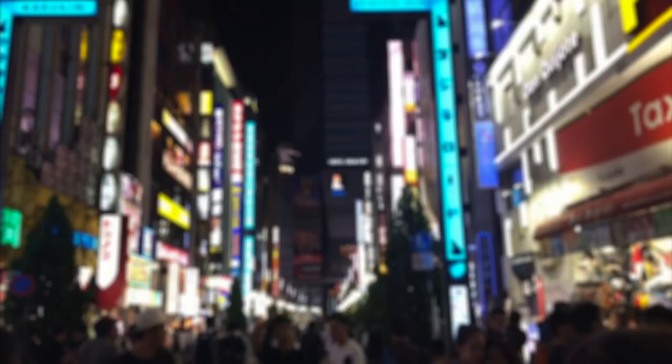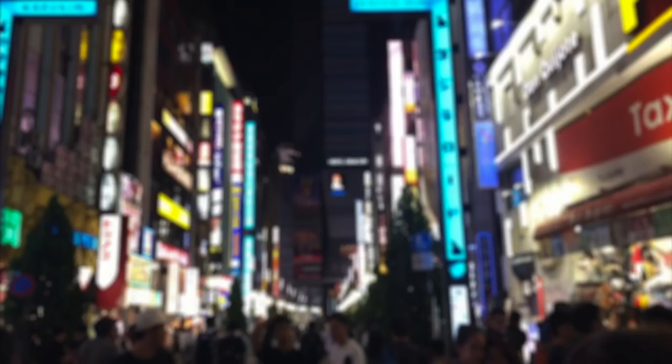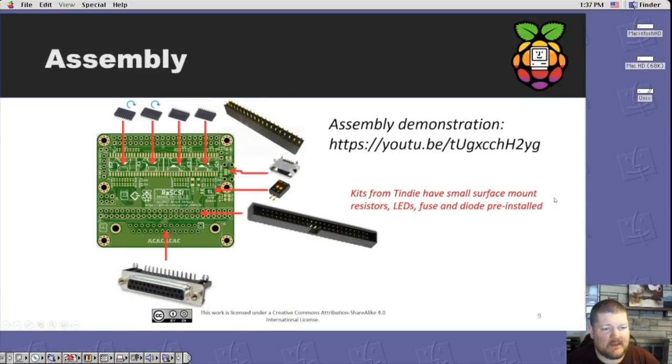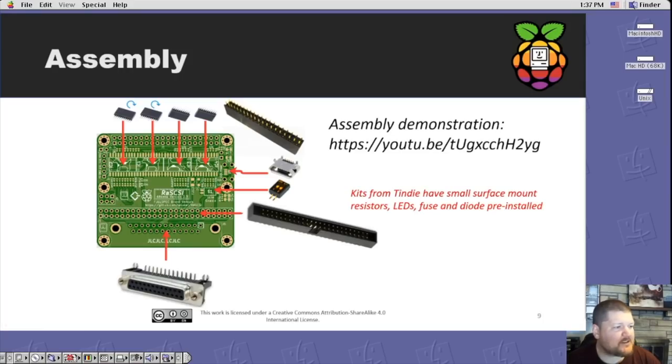The project began in Japan sometime around 2016 by Gimmins. They had developed it to emulate SCSI devices for their Sharp X68000 computer. A fork was made to the project in 2020 and all of the documentation and source code was painstakingly translated from Japanese to English by Tony and a group of awesome individuals to create the RAS SCSI we know today.